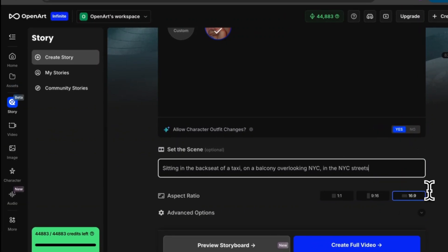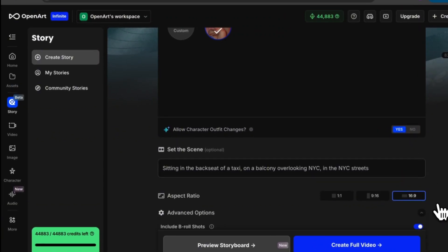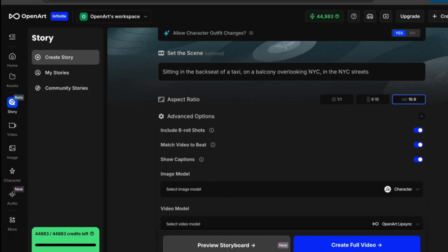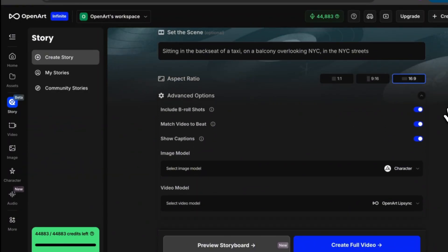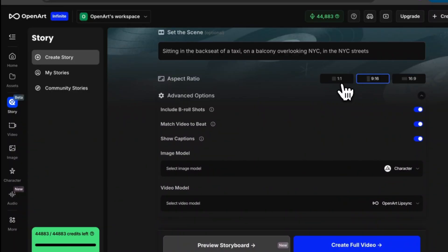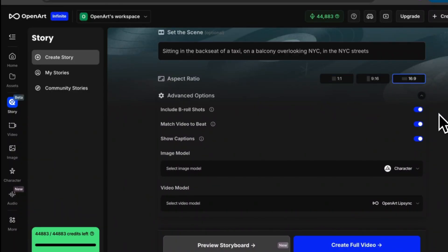If you scroll down here we're going to select advanced options. As you can see we'll have a few more options pop up but first we're going to select our aspect ratio. I want this music video to be similar to one you find on YouTube so I'm going to select 16 by 9. If you're creating a video for Instagram 9 by 16 or 1 by 1 is a great option but like I said for this video we're going to be selecting 16 by 9.